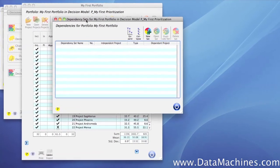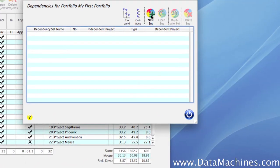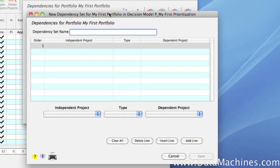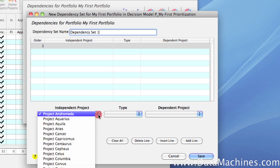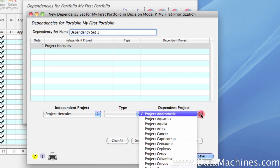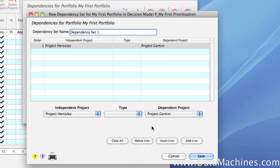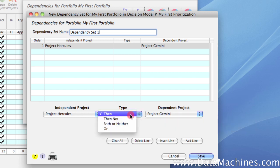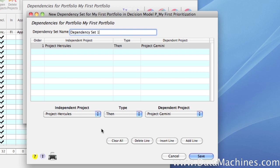This is the form that will let us set up and save multiple dependency sets. To set up our first dependency set, we're going to click on the New Set button. This opens up the Dependency Set form, and we're going to name the dependency set Dependency Set 1. We are ready to begin adding dependencies using the menus and buttons below the list box. The Independent Project and the Dependent Project drop-down menus contain the names of every project in the portfolio, and the Type drop-down menu contains the dependency types. For our first relationship, I want to do Project Gemini if I do Project Hercules, so I select Project Hercules as the Independent Project, Project Gemini as the Dependent Project, and set the type to a Then dependency.